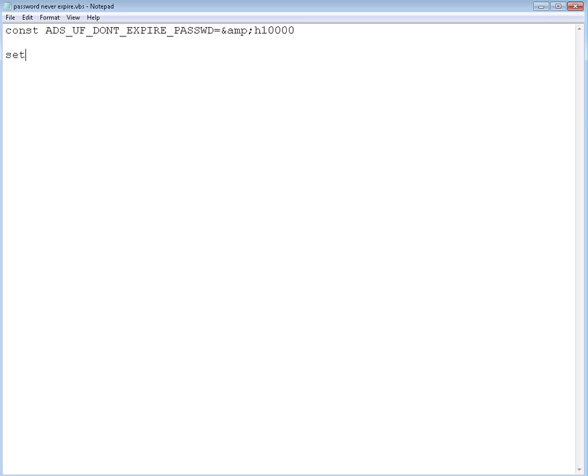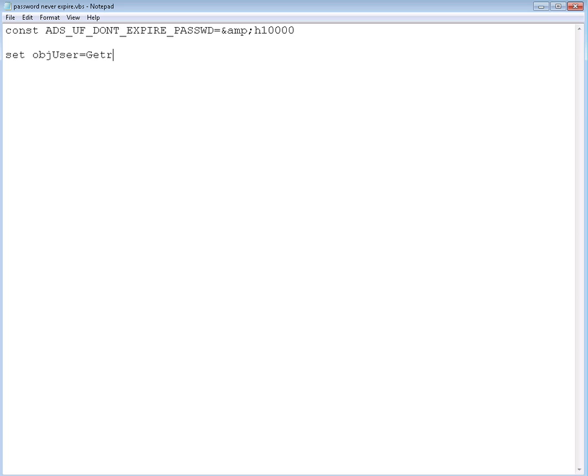We're going to set the object now. We're going to create an object, object user, the same thing that we did in the last script. Object user, we're going to grab the object from Active Directory using GetObject.